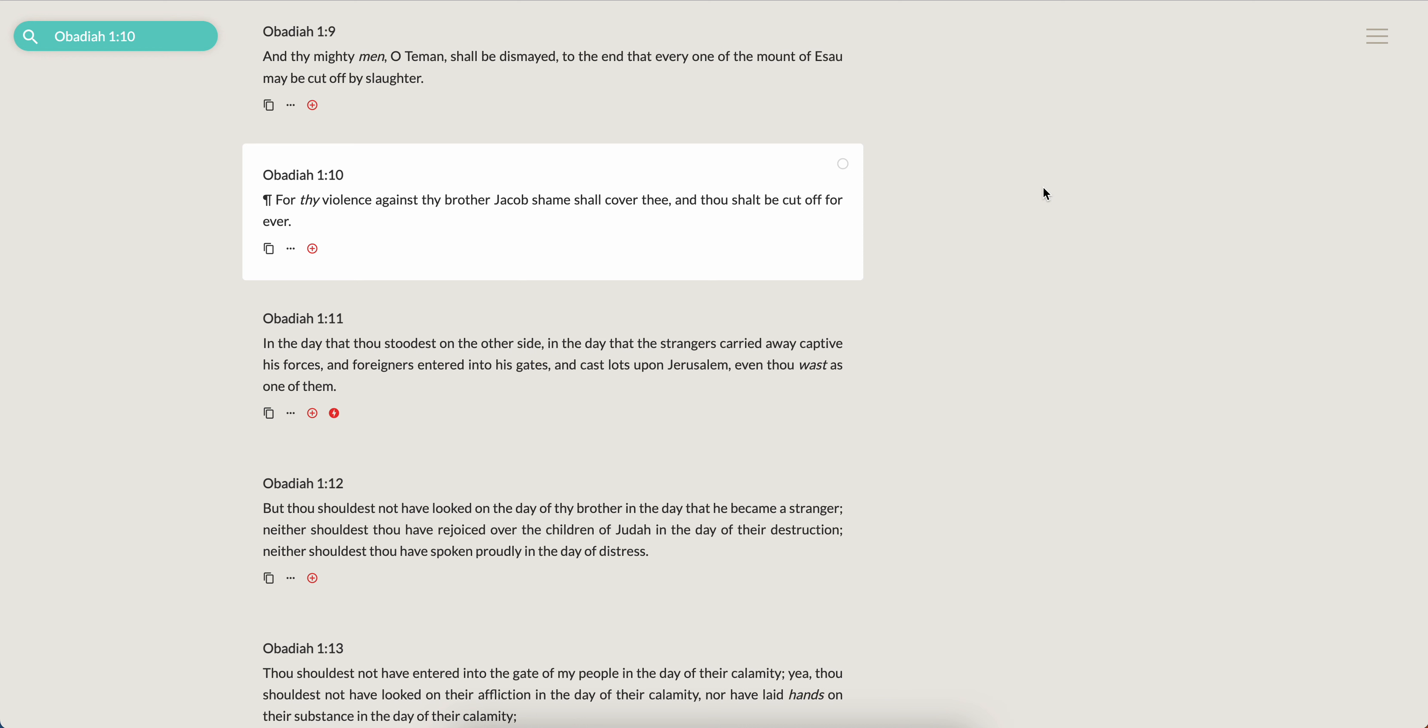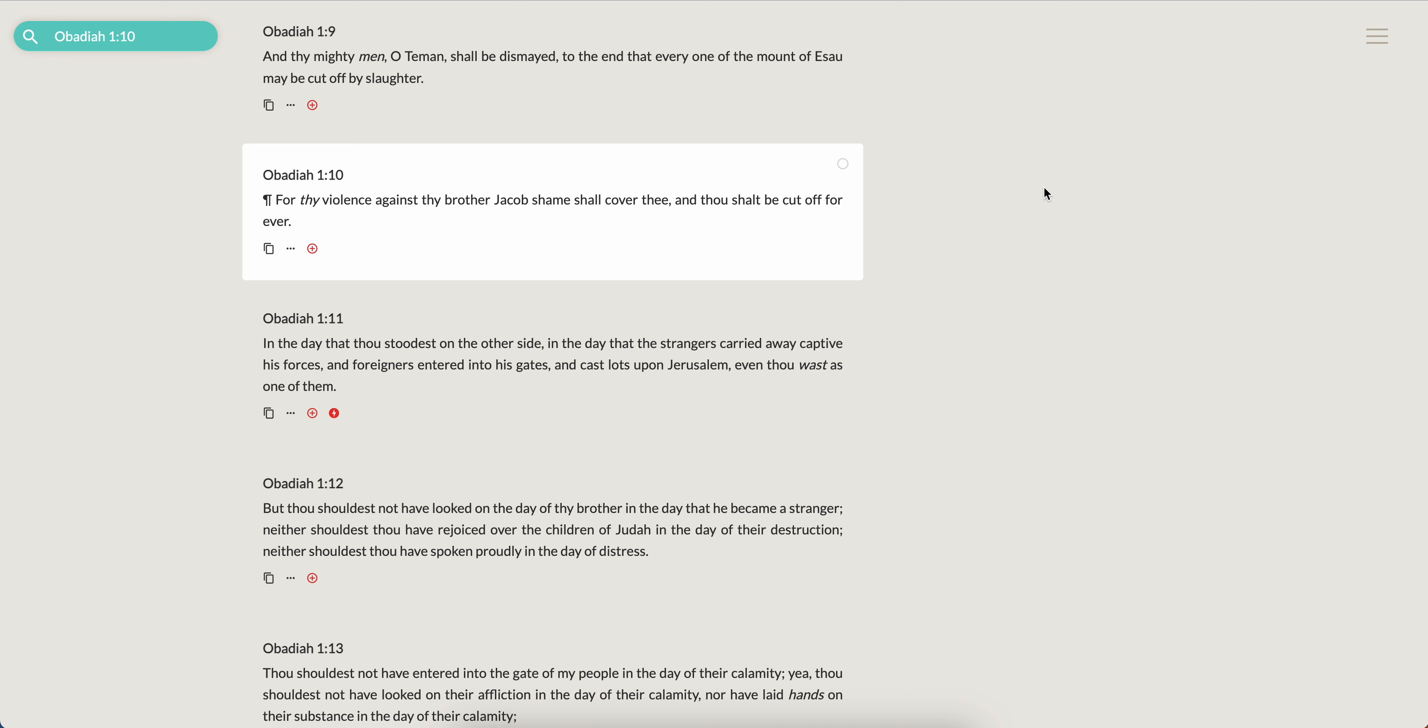And you know why you're gonna drink? It's Obadiah 1:10, for thy violence against thy brother Jacob, shame shall cover thee and thou shalt be cut off forever. So all the violence, all the wickedness that this devil has done unto the children of Israel. Once again, we focus primarily on the Edomites because this is the Edomite captivity, but also because this devil has gone above and beyond. A hatred for the children of Israel, this devil has gone above and beyond trying to destroy us. So of course we're going to speak about him the most. For thy violence against thy brother Jacob, shame shall cover thee and thou shalt be cut off forever.